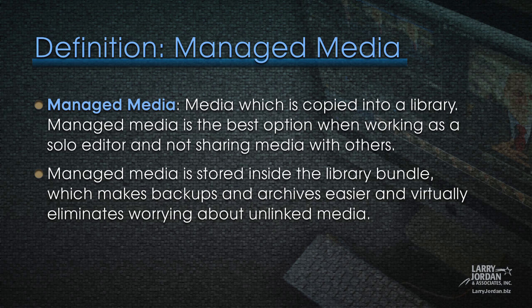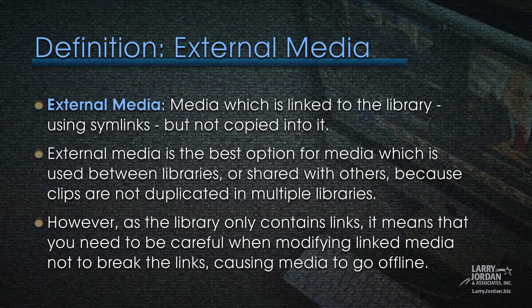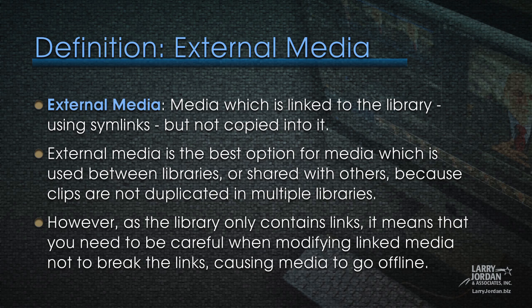Two more really important concepts that we need to understand that took me a while to get my brain wrapped around. One is managed media, and the other is external media. Managed media is media which is copied into a library. Managed media is the best option when you're working as a solo editor and not sharing media with others or with other projects. Managed media is stored inside the library bundle, which makes backups and archives easier and virtually eliminates worrying about unlinked media. So if I'm shooting a standalone event, whatever that happens to be, and all the media from that event is stored inside the library, that media is called managed media. The other option is external media. This is media which is linked to the library using symlinks, which are like a super alias, but not copied into the library.